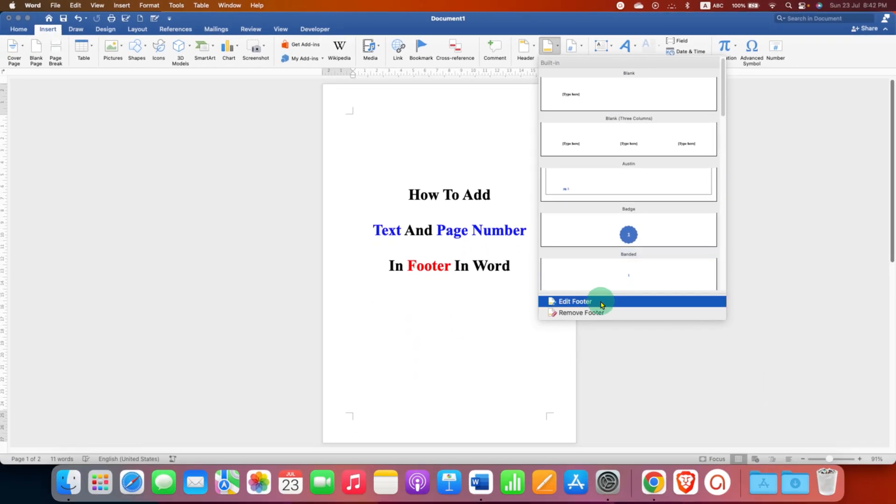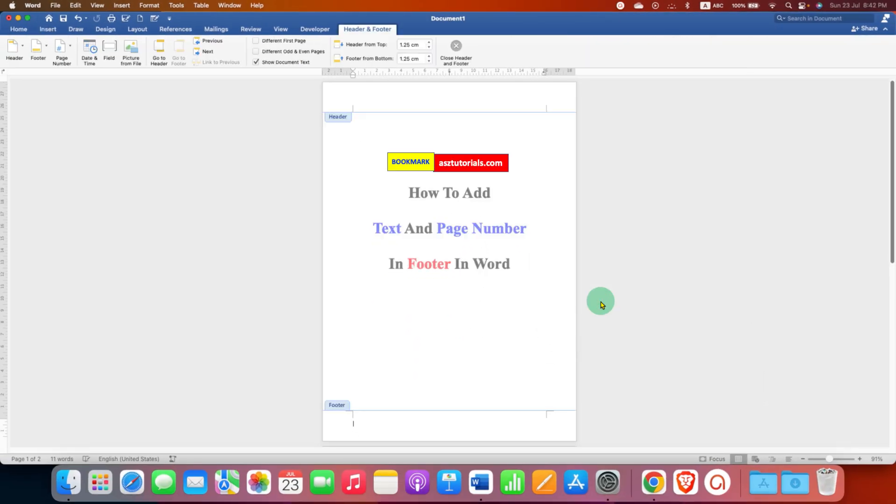Click Edit Footer and this will activate the footer area at the bottom of the page.